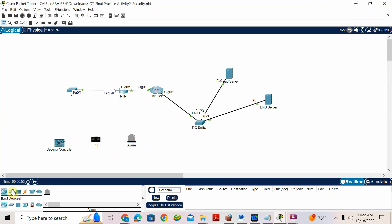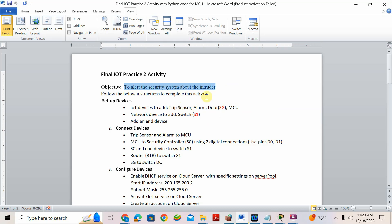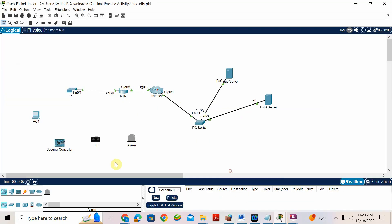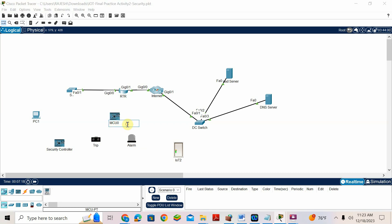After that we need an end device — any desktop device. I will make this PC1. The first step is to add trip sensor, alarm, door, and MCU also. So I will put door and MCU. Add the door, then add the MCU.